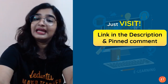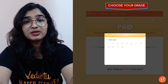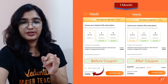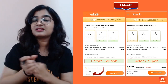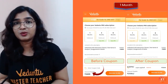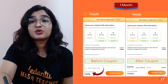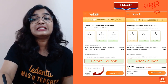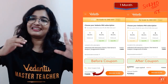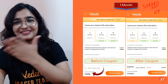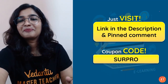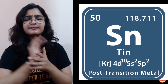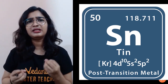If you want to take up the pro subscription, visit the link in the description box and in the pinned comment. Choose your grade and board, click to get the subscription. There are three plans — choose whichever suits you. Do not forget to use the coupon code S-U-R-P-R-O for an additional 15% discount from my side — 'Surpro' for Surabhi.